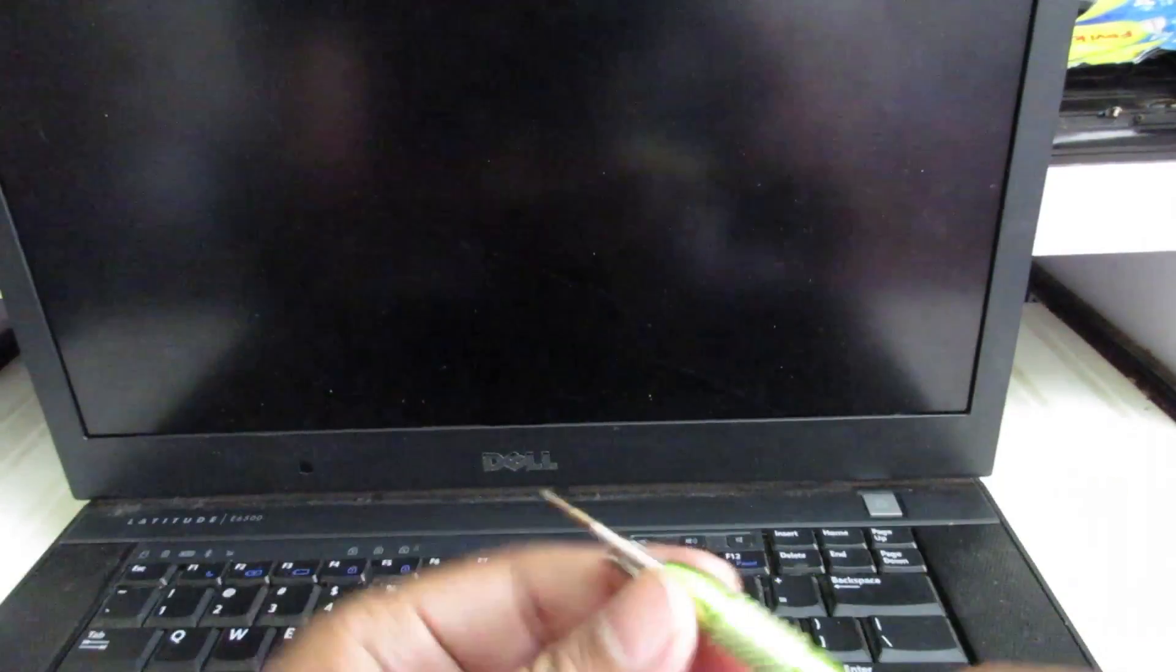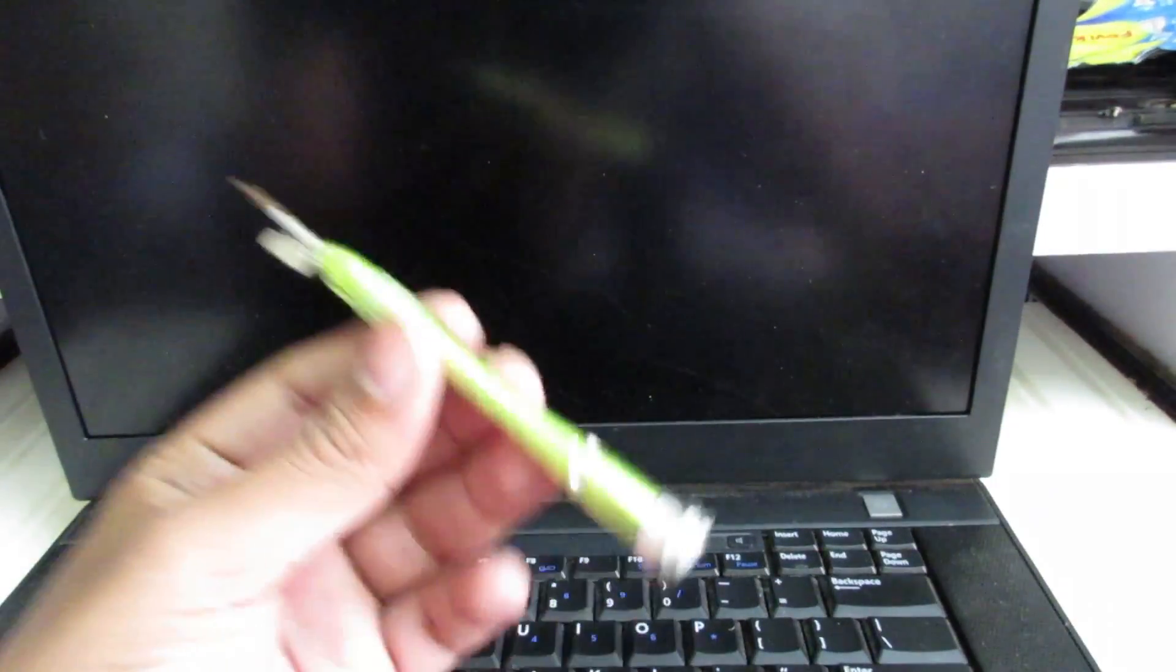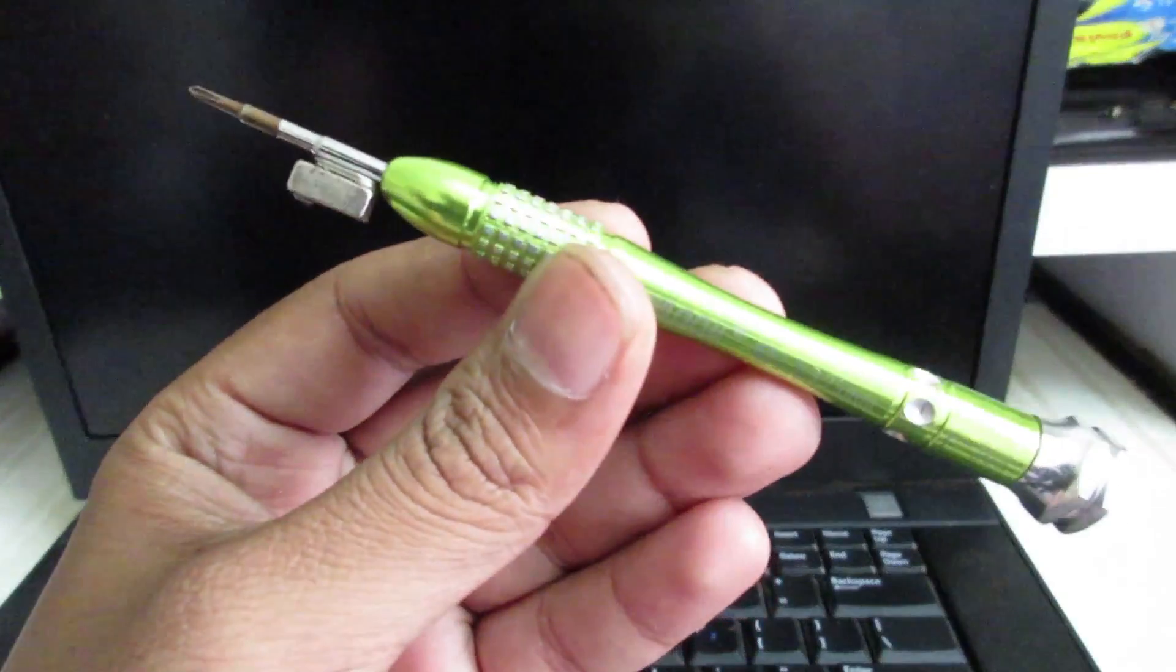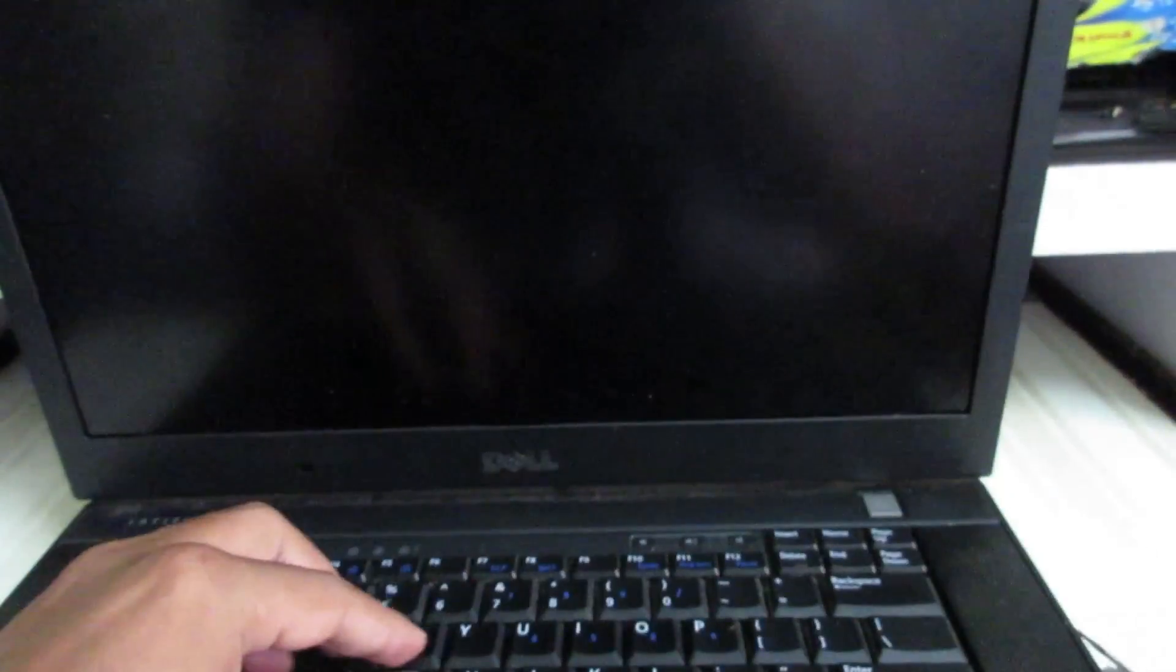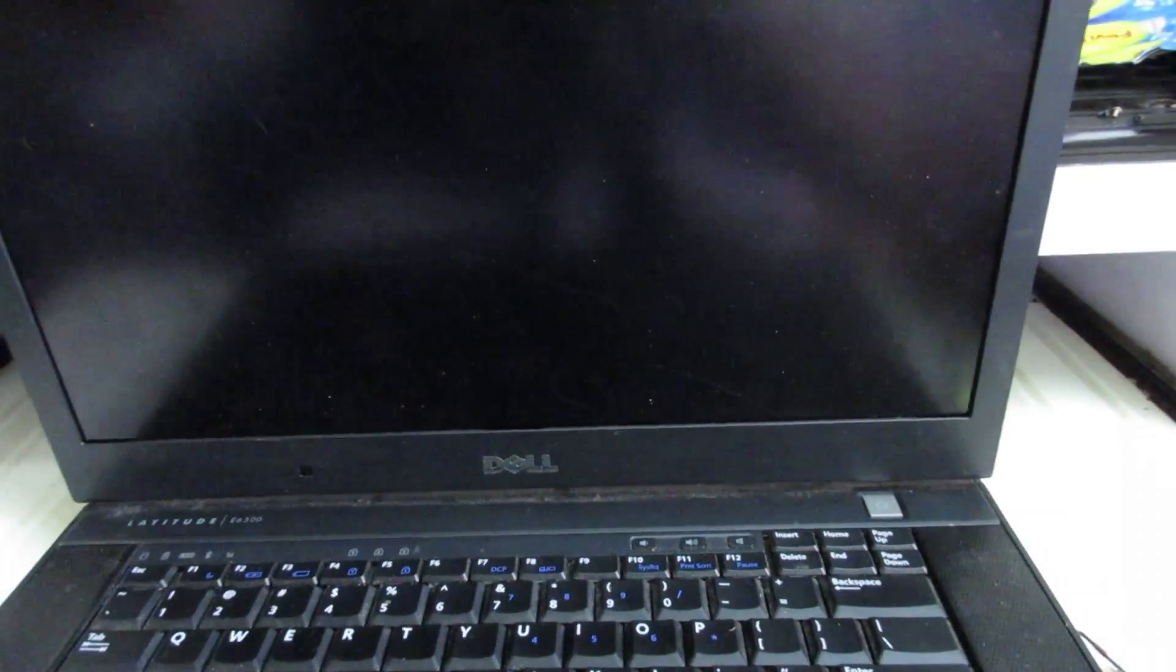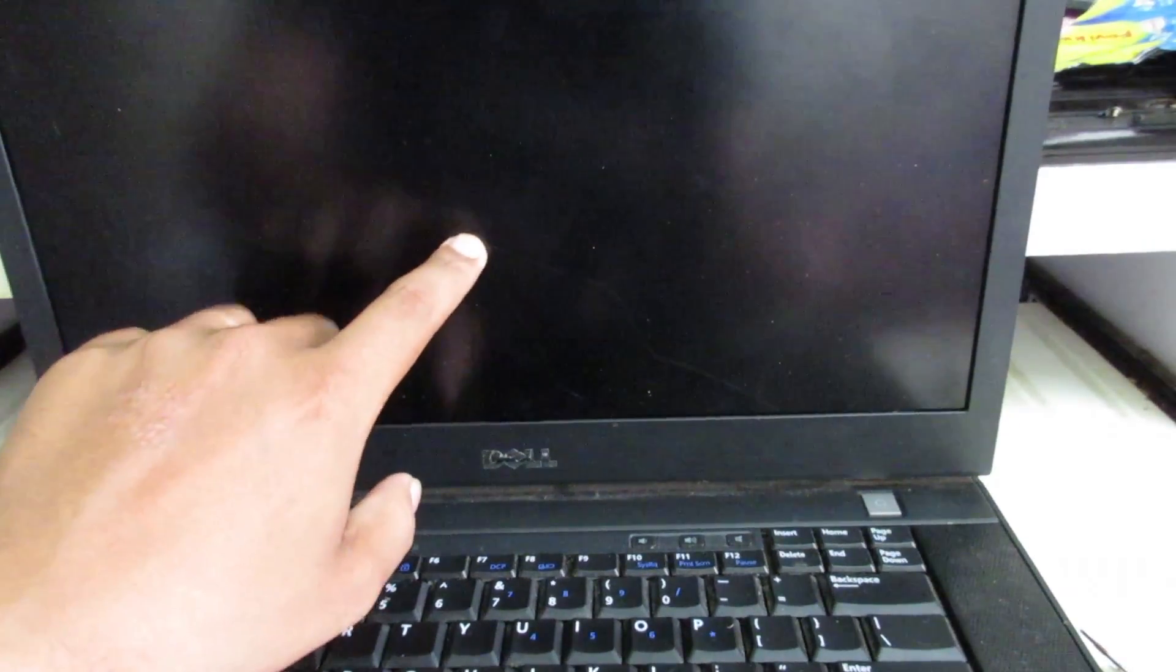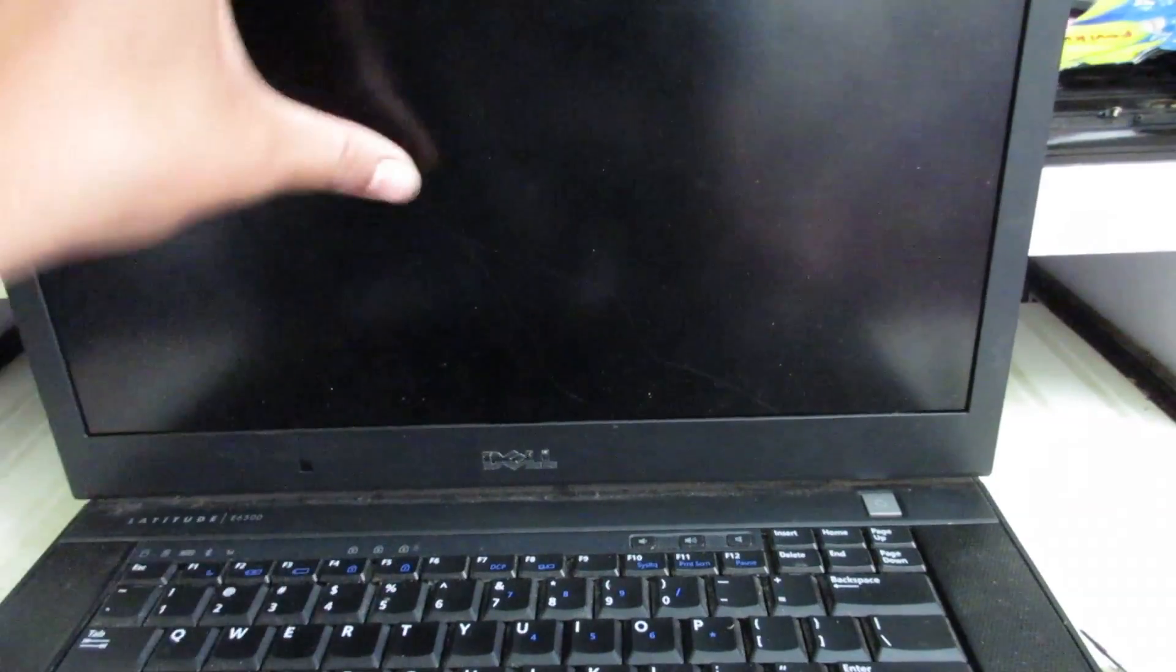This is a star screwdriver. All right, so let's get started. If you can see here, there is a crack. This screen is completely damaged. Like 80% of the screen is just not visible, only two things you can see on the 20% of the screen.